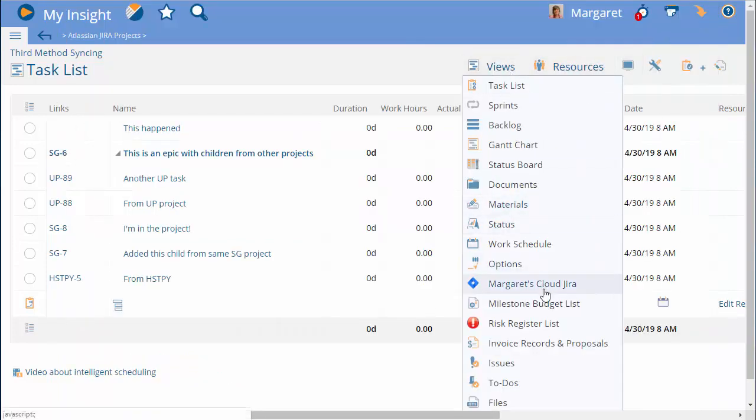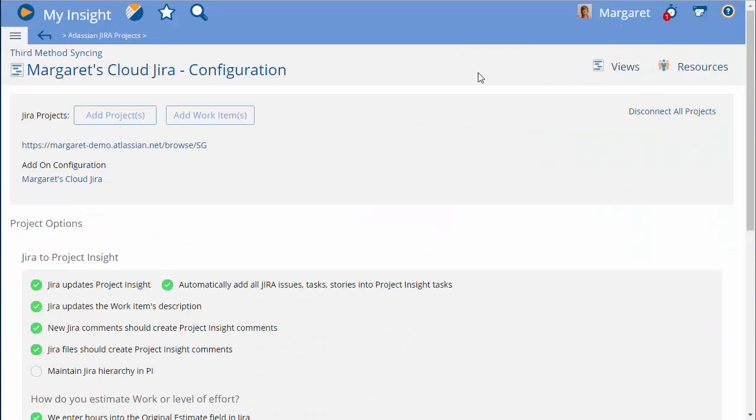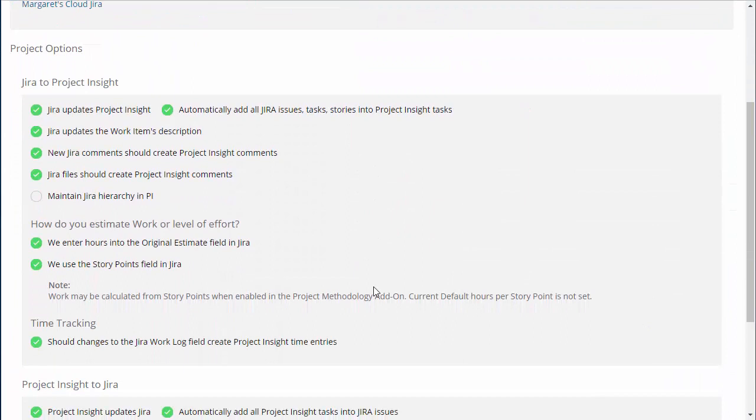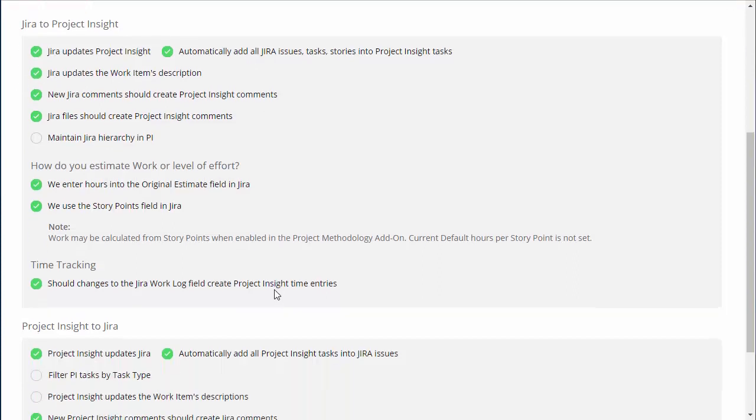Next, let's set up project options for this particular project. They'll inherit from the global settings. The settings will determine which system updates the other.